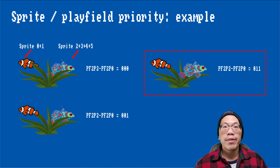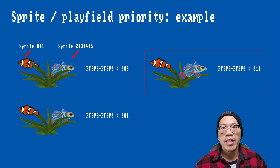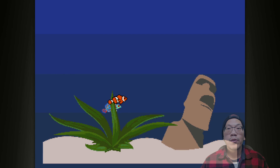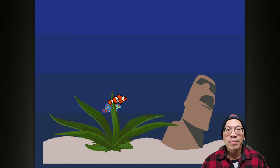In the second case, bit zero is set to one, so the clownfish, which consists of sprites zero and one, will be drawn in the front. And with bits zero and one set, the goby, which consists of sprites two, three, four and five, will be shown in front of the background graphics too. In the example program, the most interesting changes are in the input handler, where we cycle through the priorities each time the right mouse button is clicked. I am switching through the configurations of the priority bits so you can see their effect.